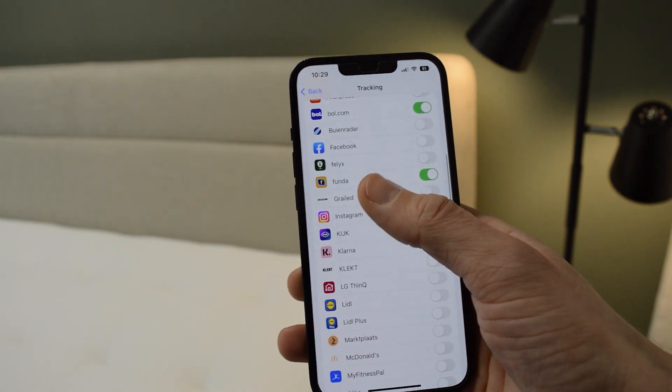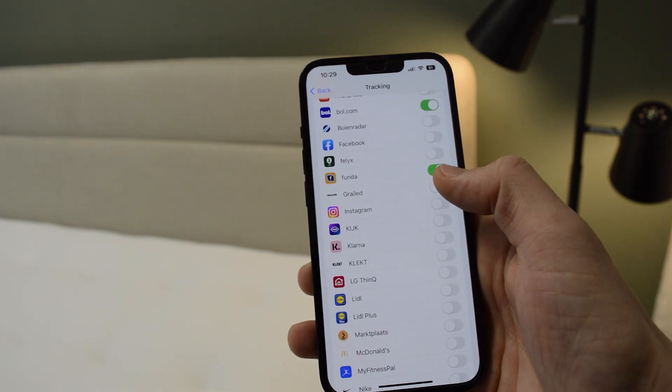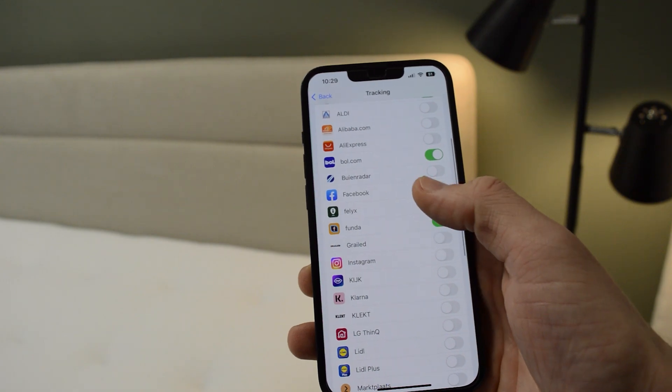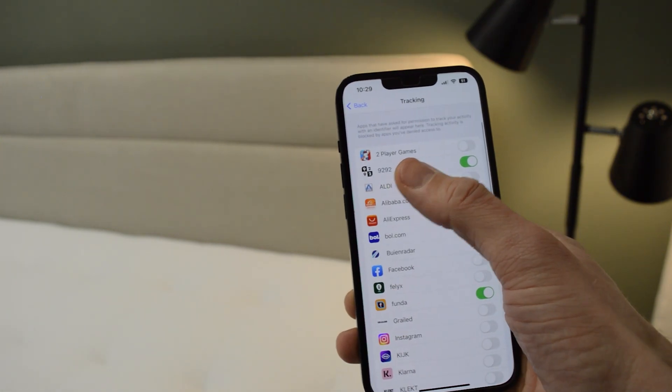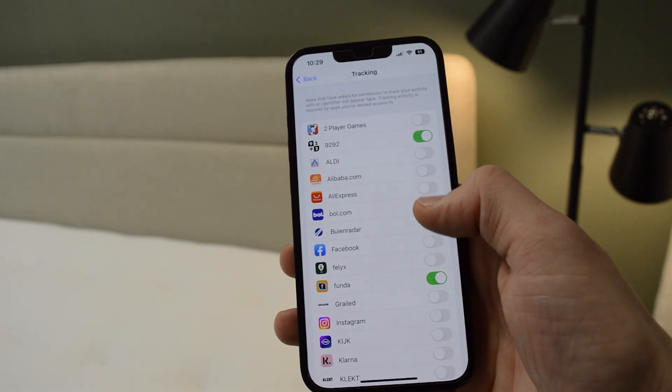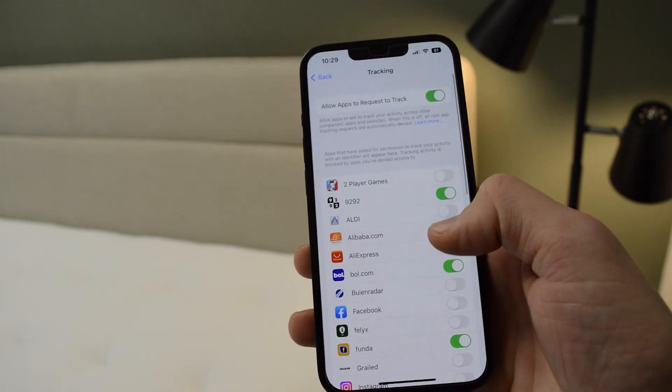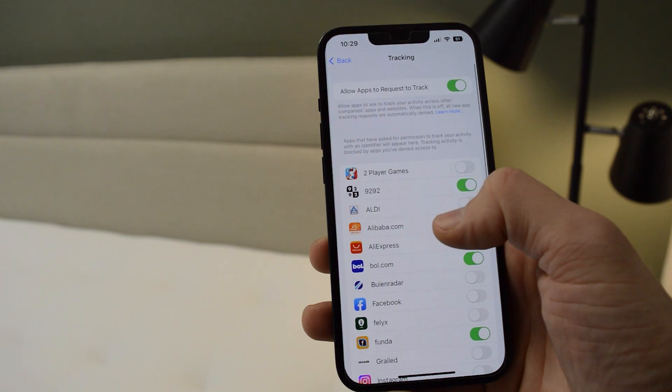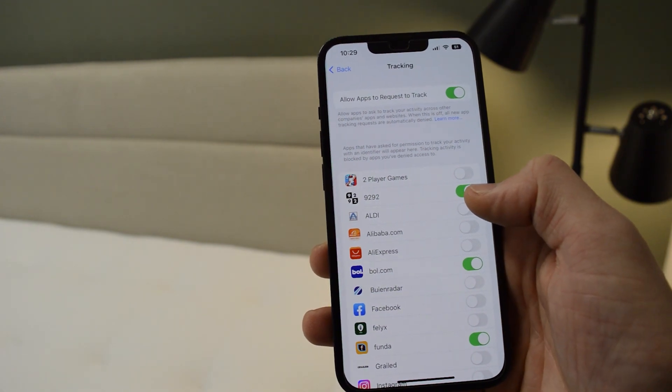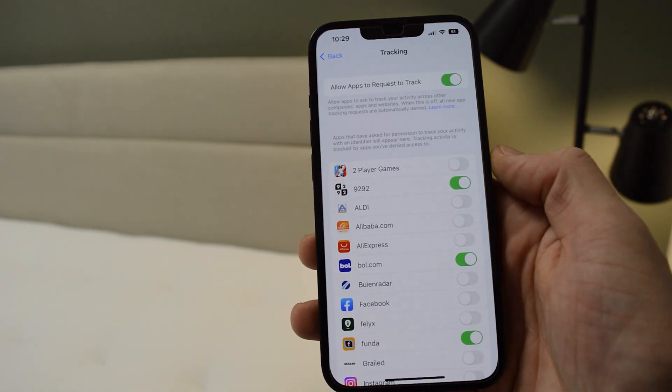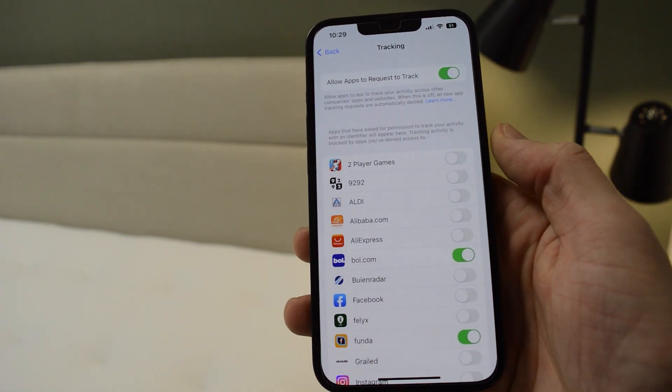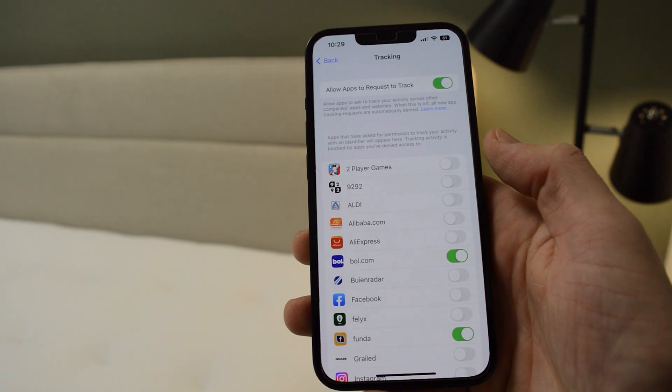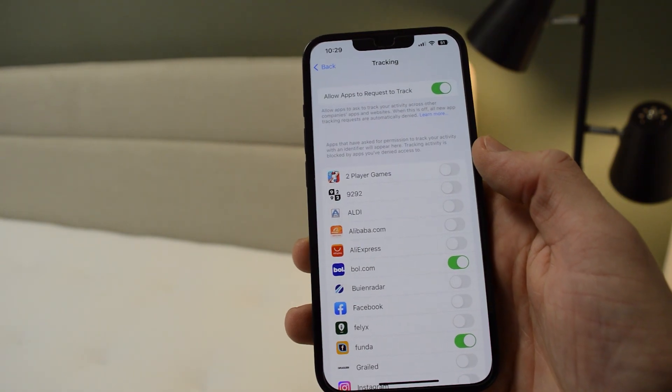For example, Wunda is using my location and 9292. If I want to turn it off, I simply go down to the little checkmark and uncheck it. Now it can't use my location.